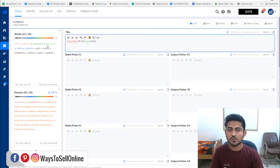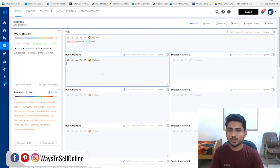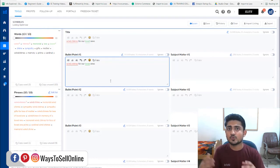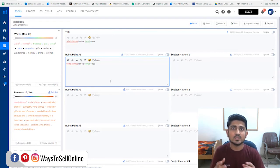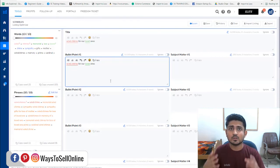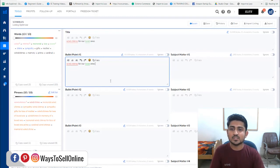On the left side, Scribbles tells me that 'wind' has been used one time, 'chimes' one time, 'memorial loss' not used, and 'love' one time. If I copy this line and paste it into bullet point two, Scribbles shows that these words have been used two times. In this way, Scribbles helps you track how many times you have used a particular keyword in your listing content, so you can make sure you cover all keywords and optimize your listing to rank on the first page on Amazon for all these super relevant keywords.